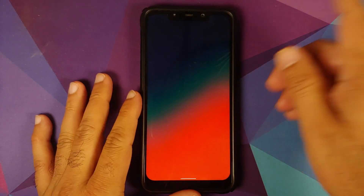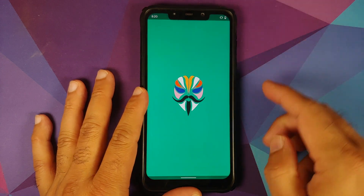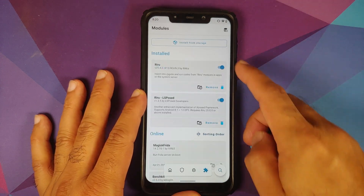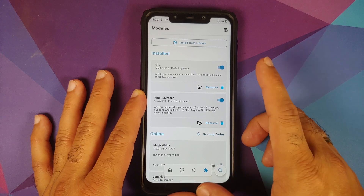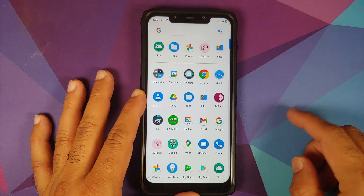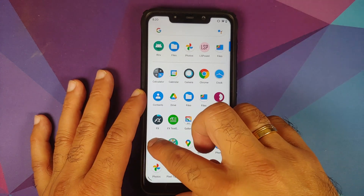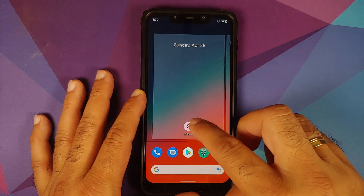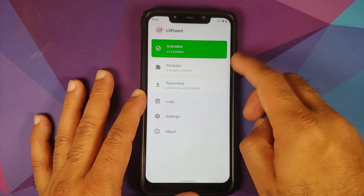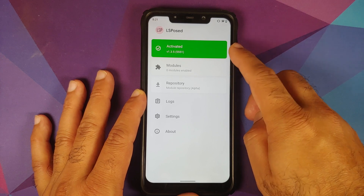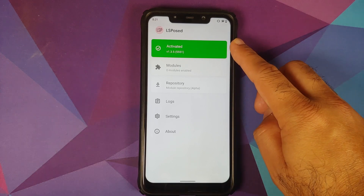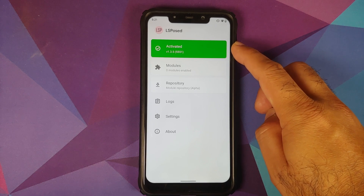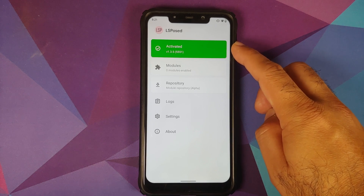Back in Android, open Magisk Manager — the modules tab shows Riru and LSPosed are installed and active. Open the app drawer and you'll find the LSPosed application. Open it and LSPosed shows as activated. In some cases you might get 'partially activated' — if so, make sure you have the latest version of Magisk itself (not just the app).